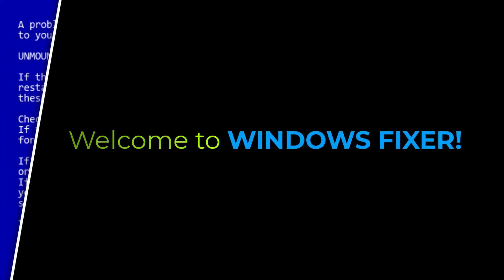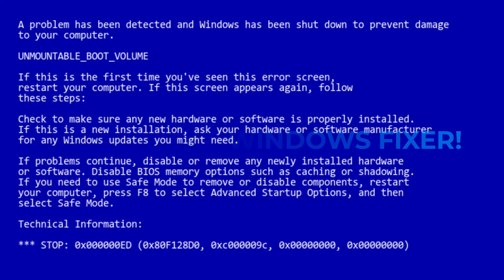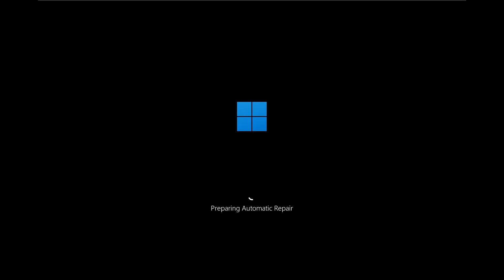Welcome to Windows Fixer. If your PC is stuck on the unmountable boot volume blue screen, it means Windows is unable to access the system drive properly. This can happen due to corrupted files, bad sectors, or incorrect boot settings. But don't worry, we're going to go step by step to fix this issue and get your PC running again.